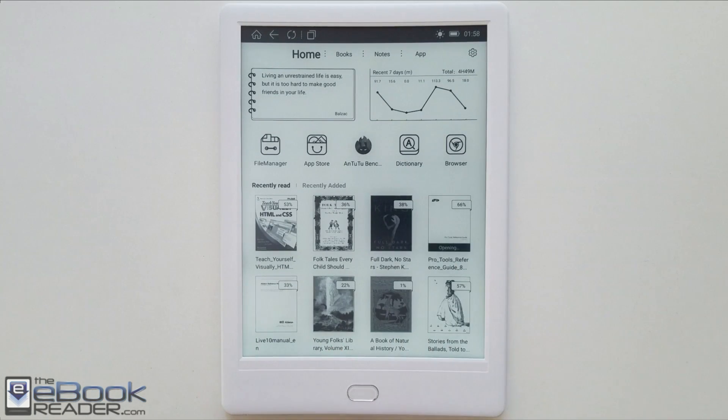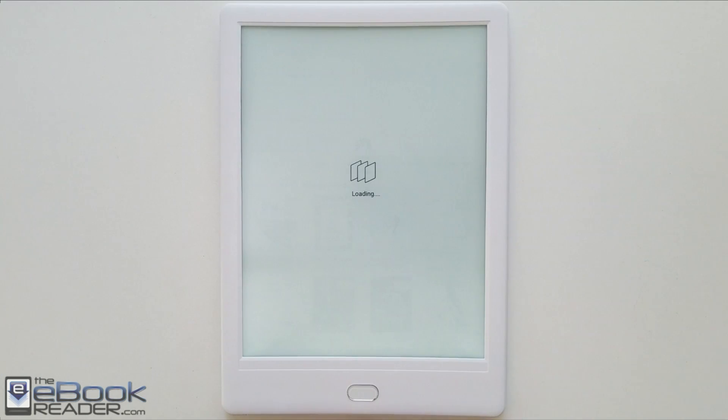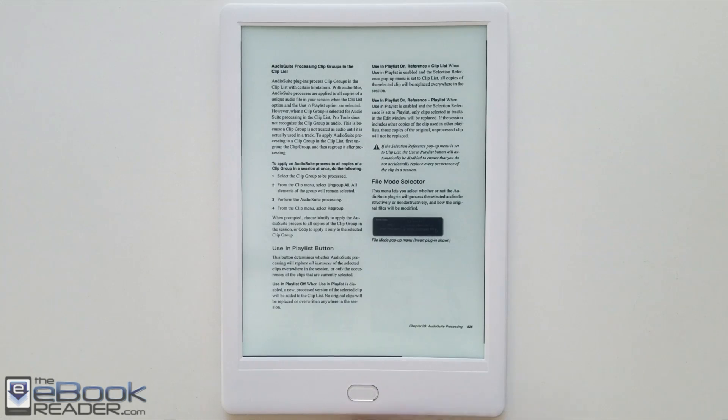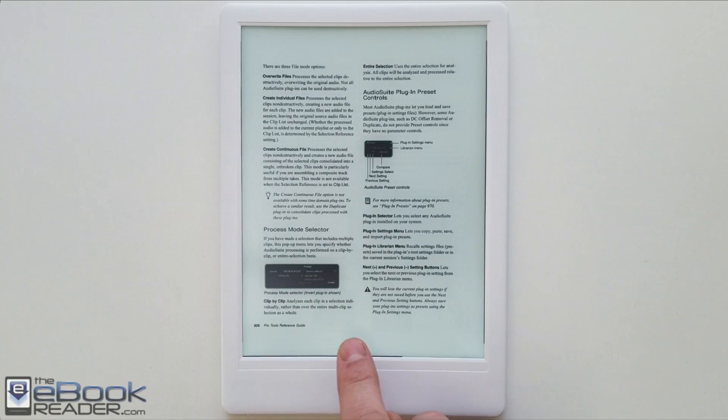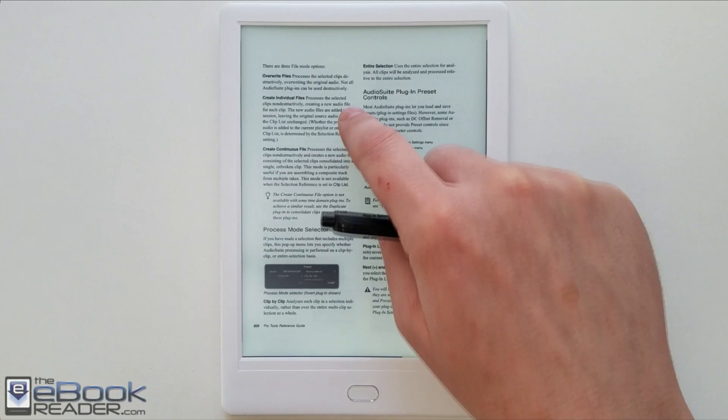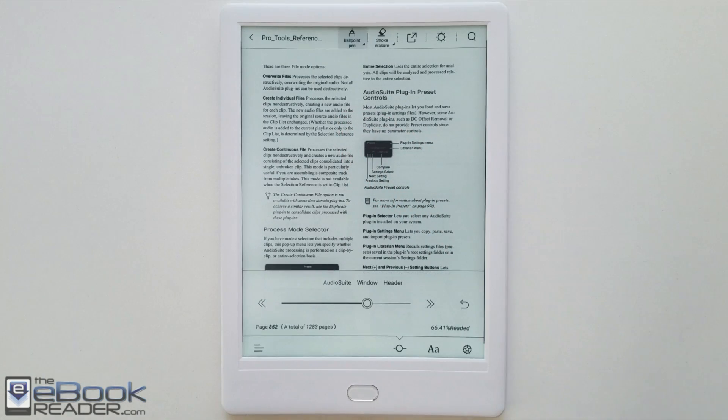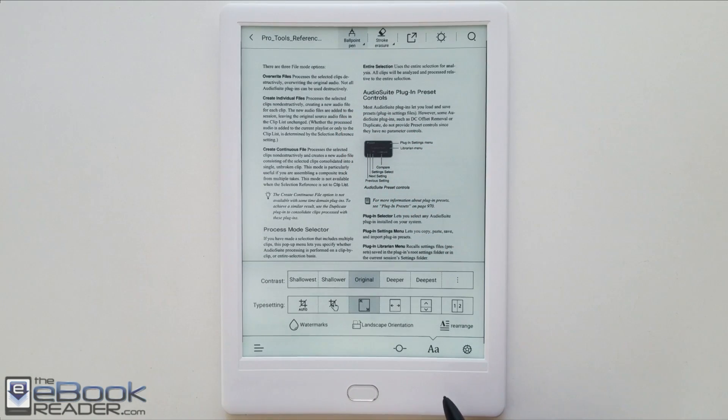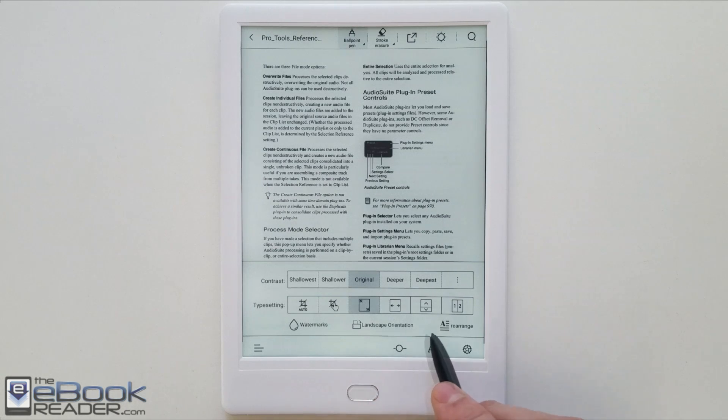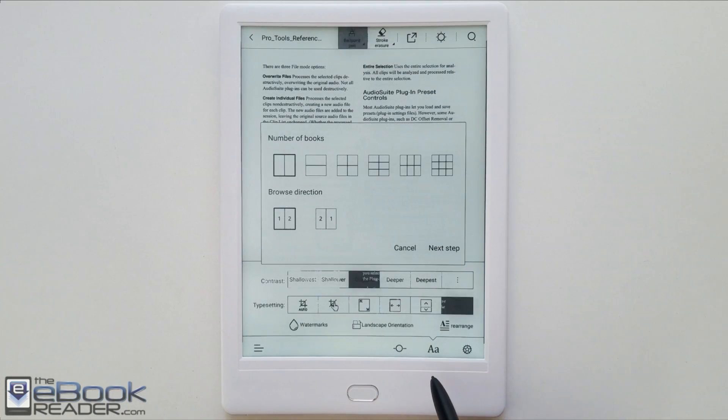Let's go ahead and load up a different PDF here and I'll show you. There are some cool different zooming options that they added a while back. I didn't used to have these when I reviewed the Likebook Mars. In the font adjustment menu you've got these different zooming options right here.